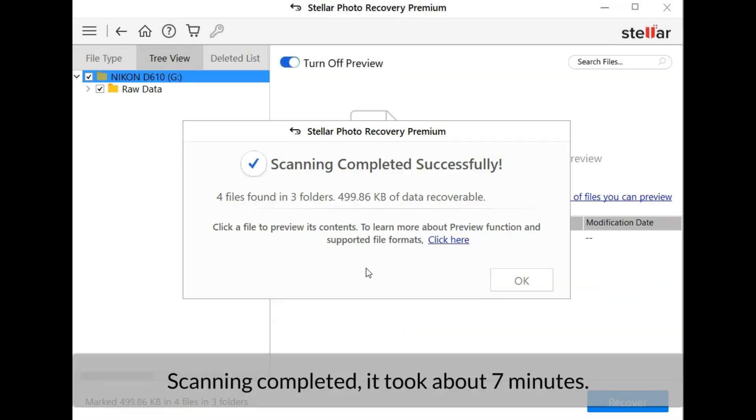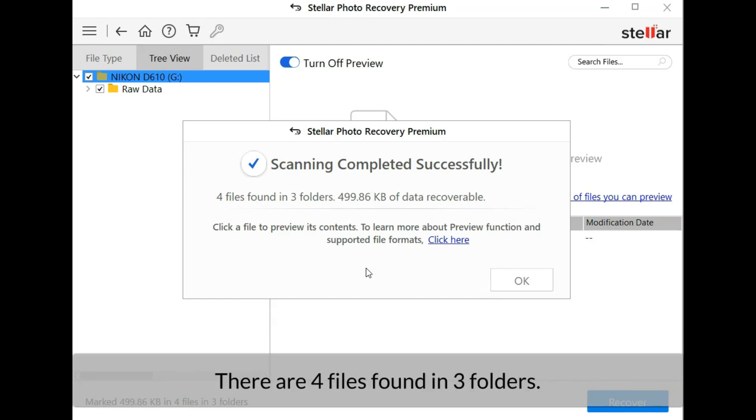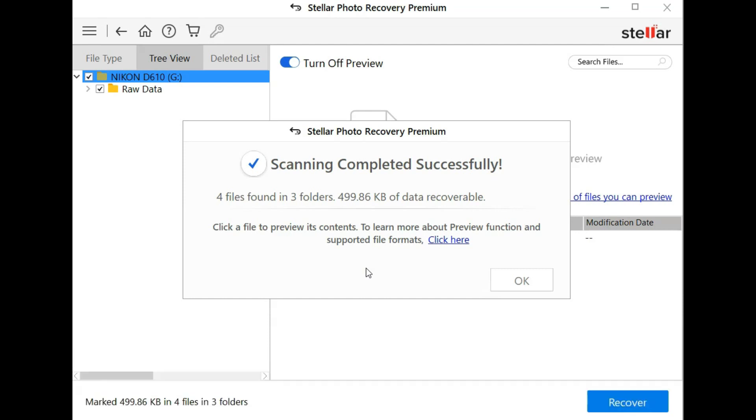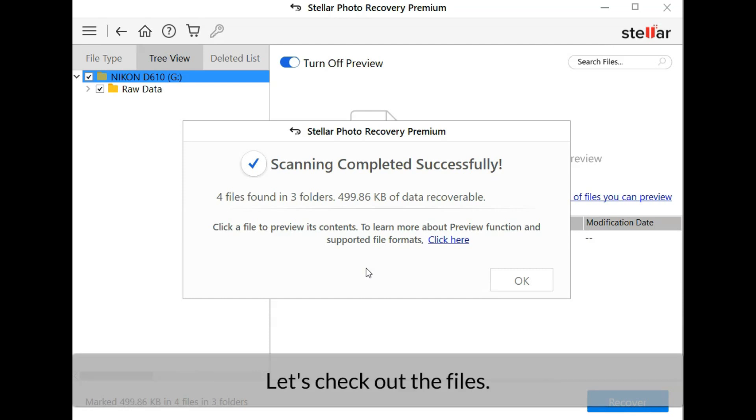Scanning completed, it took about seven minutes. There are four files found in three folders. Let's check out the files.